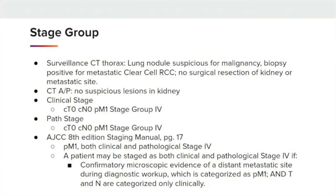Stage group scenario: the patient had a surveillance CT of the thorax with lung nodules suspicious for malignancy. A biopsy was obtained that was positive for metastatic clear cell renal cell carcinoma. There was no surgical resection of the kidney or any additional metastatic site. The CT of the abdomen and pelvis did not show any suspicious lesions within the kidney. You can assign a clinical stage of cT0, cN0, pM1, Stage Group 4. In addition, you can also assign the pathologic stage in the same way based on AJCC 8th edition manual page 17, which allows clinical T and N categories to be assigned to the pathologic stage when you have a microscopically confirmed metastatic site — in this case, the lung nodules positive for metastatic clear cell renal cell carcinoma.